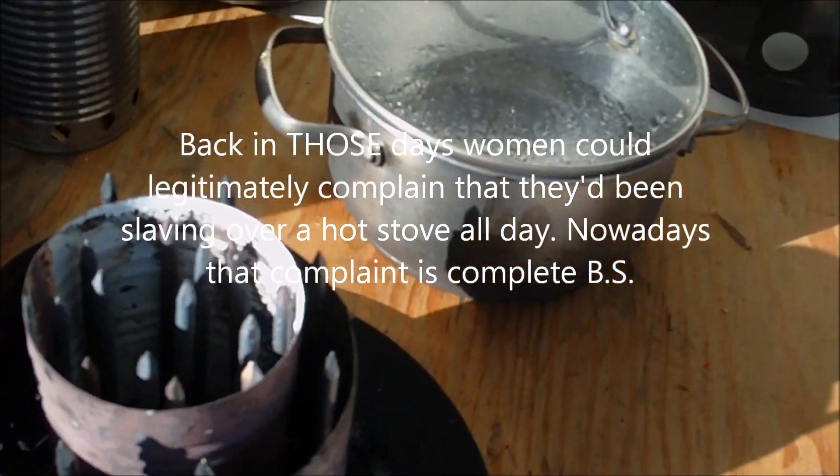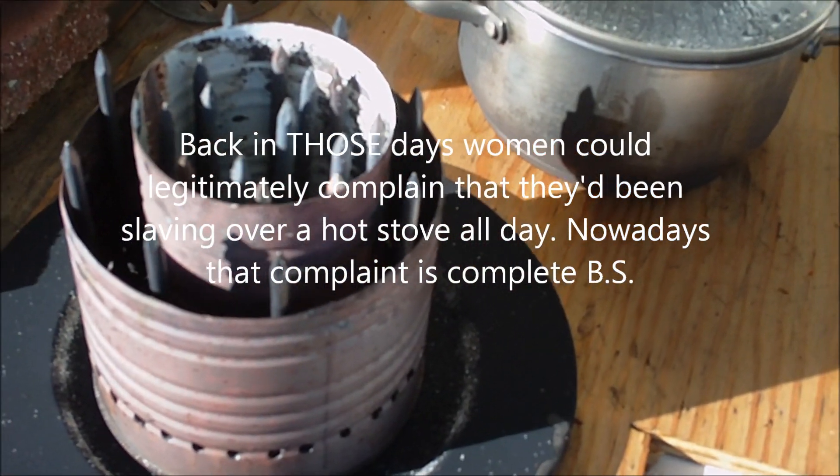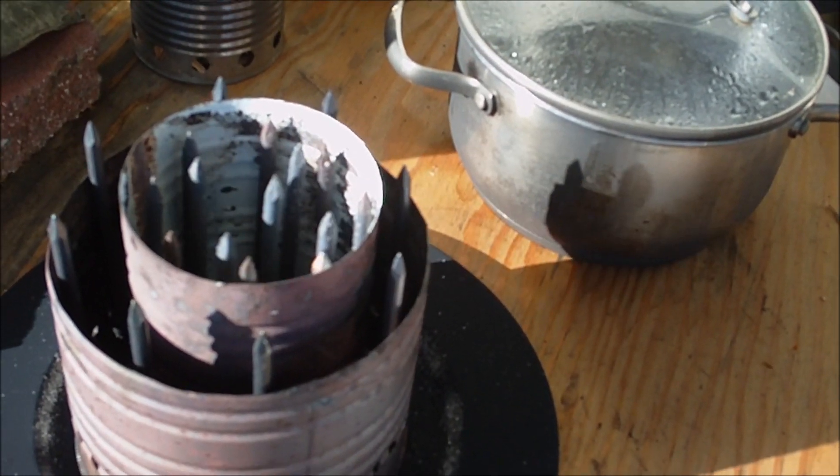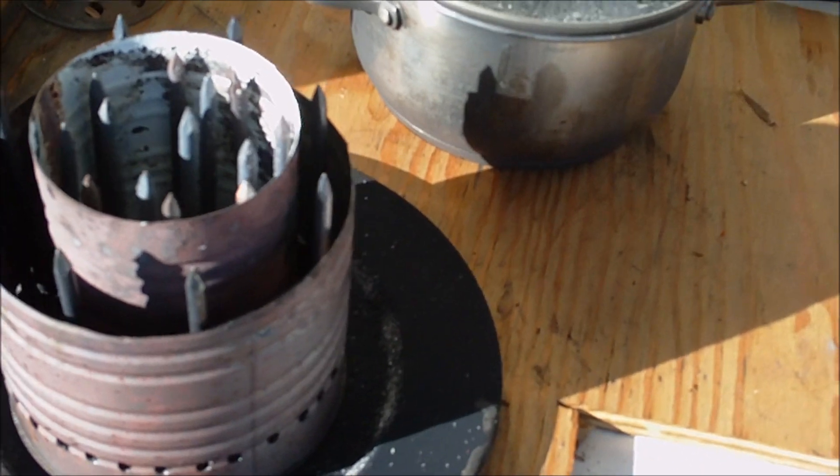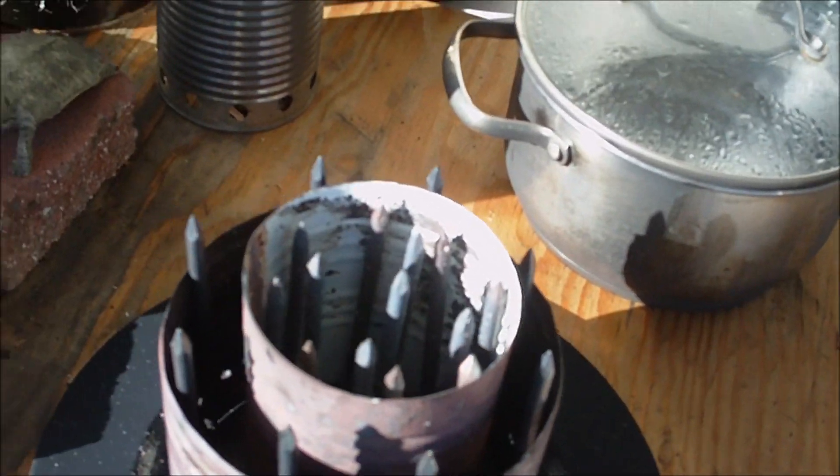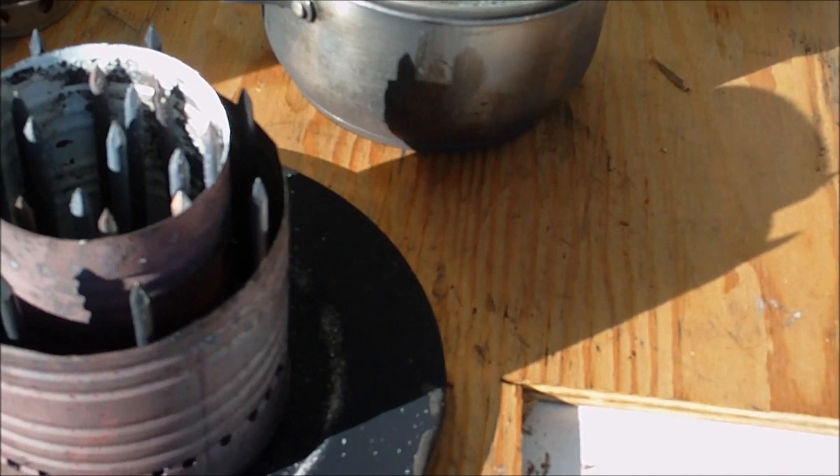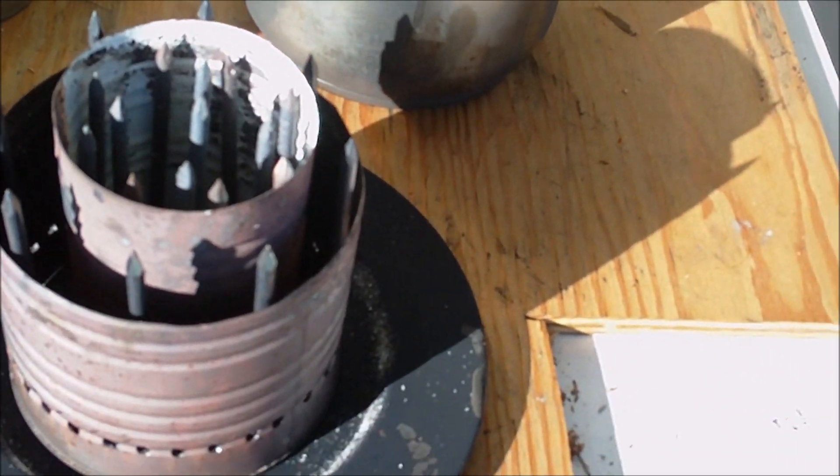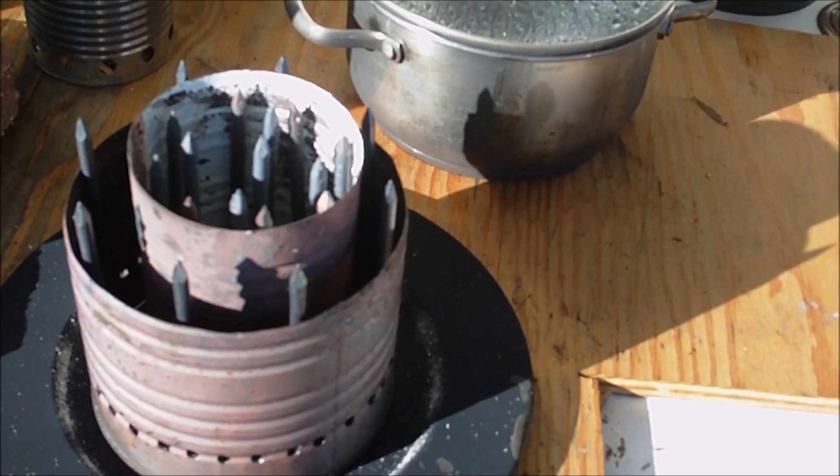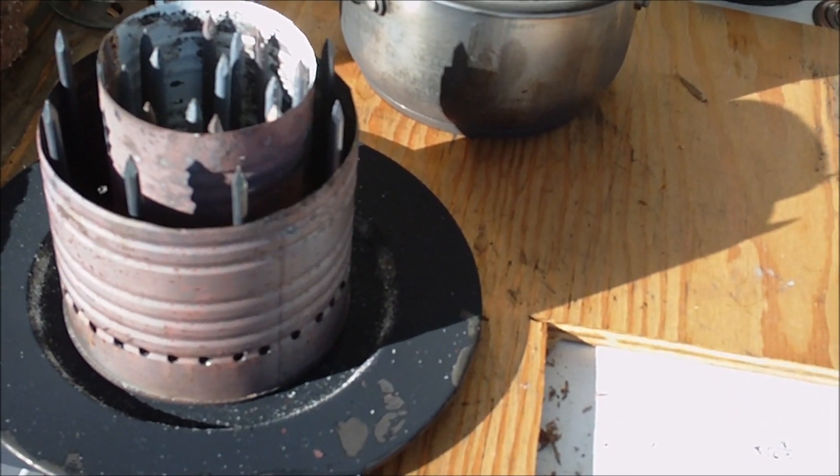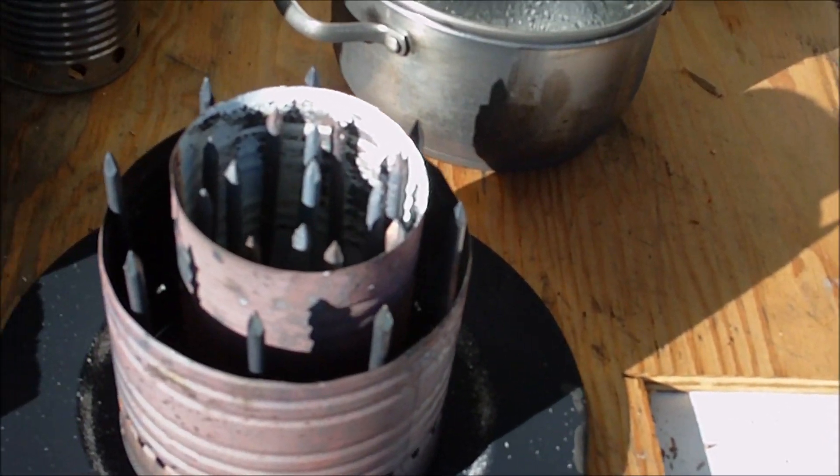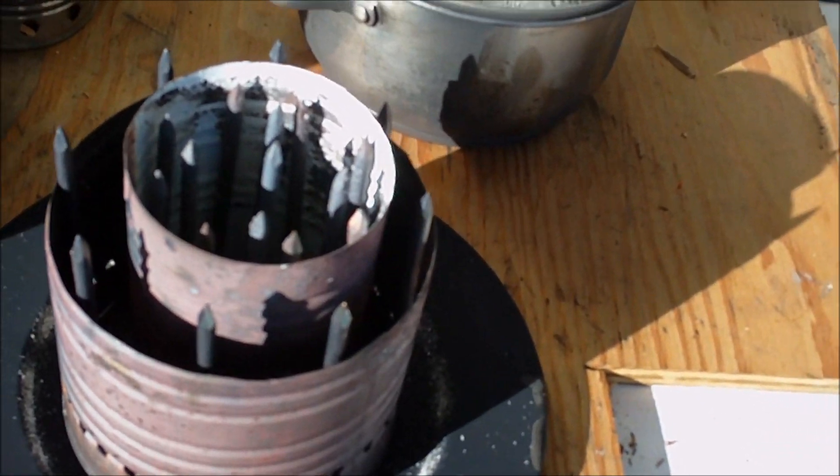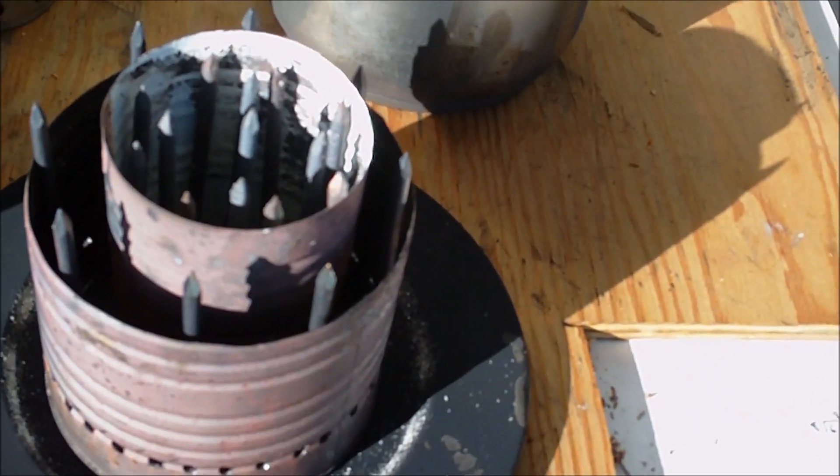But for sure, I think that this particular attempt at a heat exchanger for one of these rocket stoves is definitely a dead end. So if I do something else, it'll need to be a whole lot better than this. But I don't want to spend a lot of money on it, either. So I'm probably not going to do much with it.